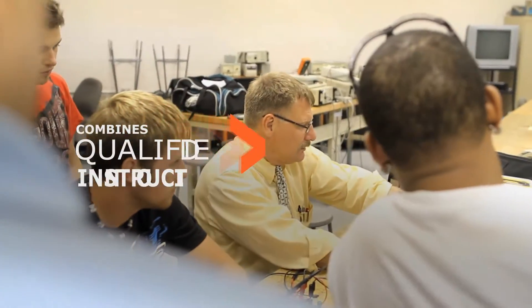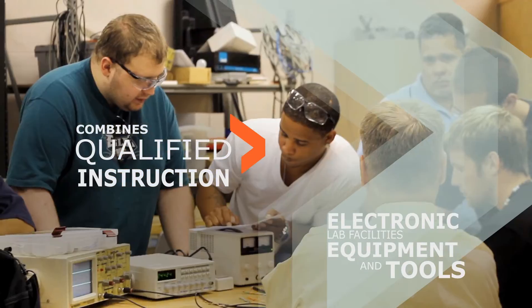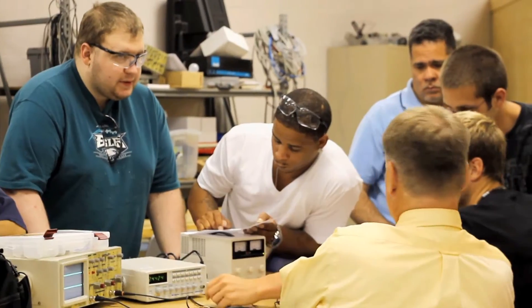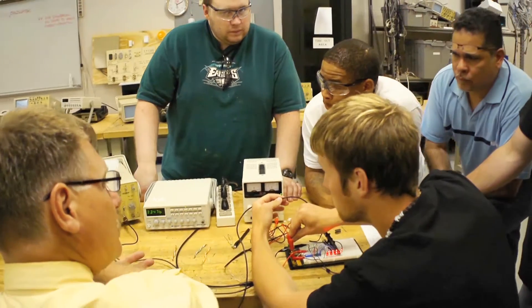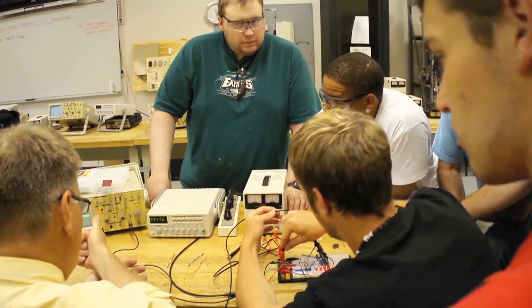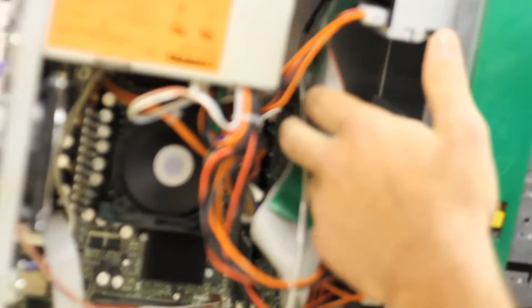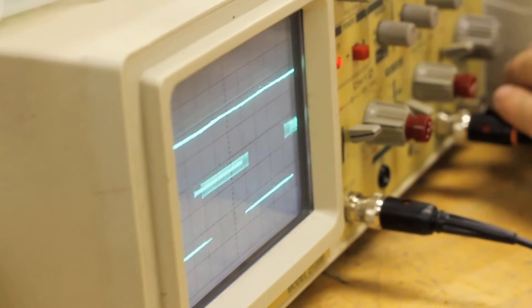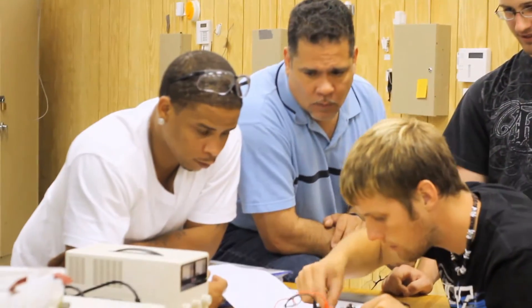YTI's Electronics Engineering Technology Program combines qualified instruction with the electronic lab facilities, equipment and tools you'd find on your first day of work. YTI's simulated work settings and externship can provide you with the technical skills and experience employers are looking for.